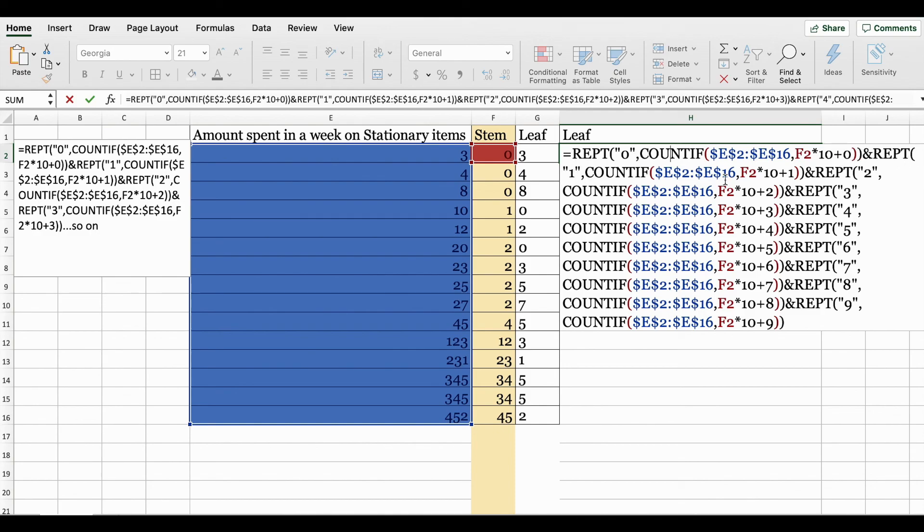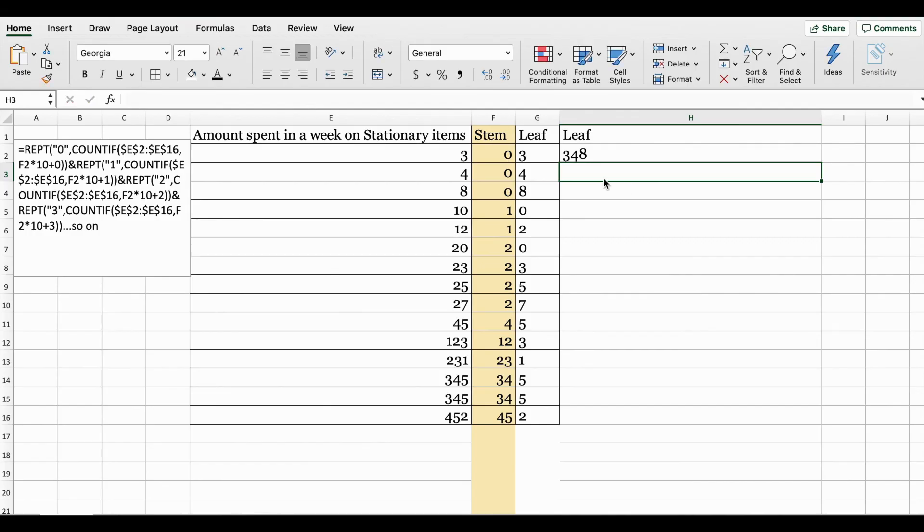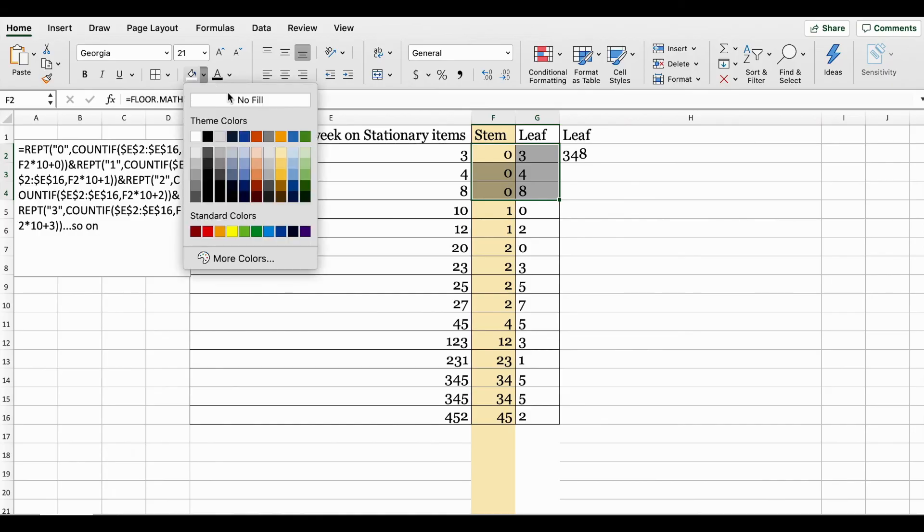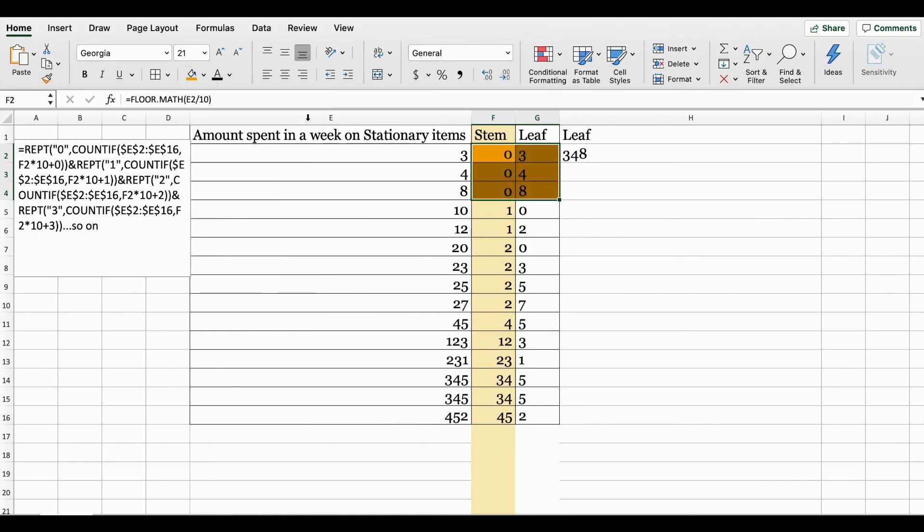Your first formula for the leaf should look like this: REPT zero in quotation, comma, COUNTIF and you select your entire data range, comma, F2 value which is your first stem value plus zero, and then you keep repeating it by changing the numbers. So one and then in the end plus one, and then two and plus two. Don't forget the two brackets in the end, otherwise the result will look incorrect. If this is done correctly, when you press enter you should get 3, 4, 8.